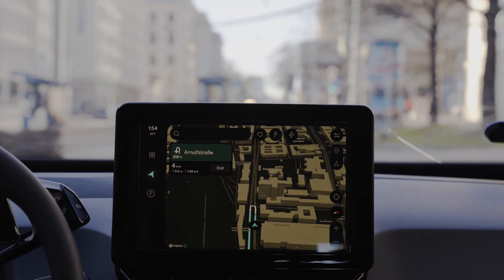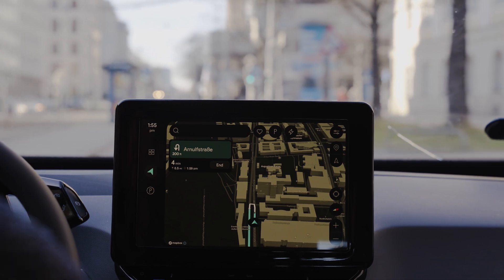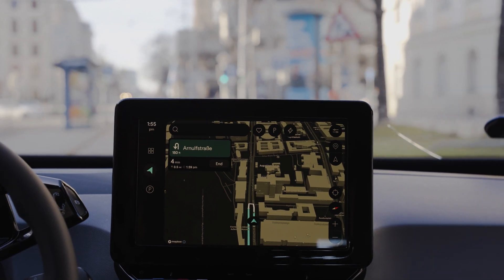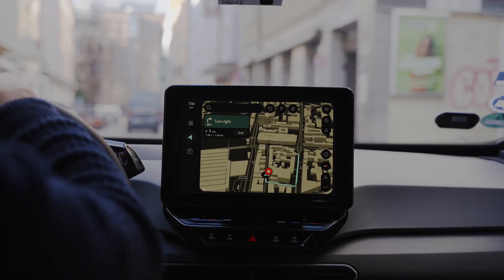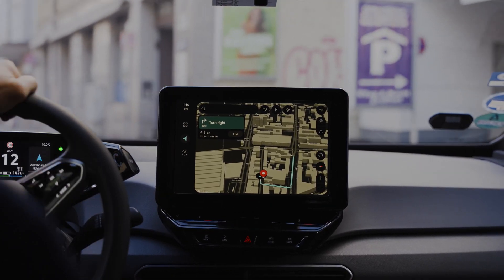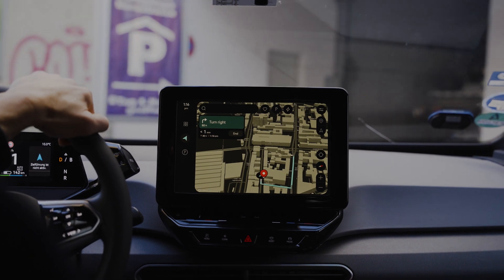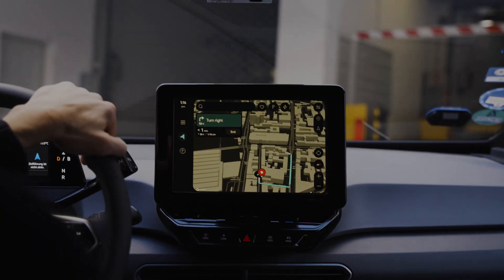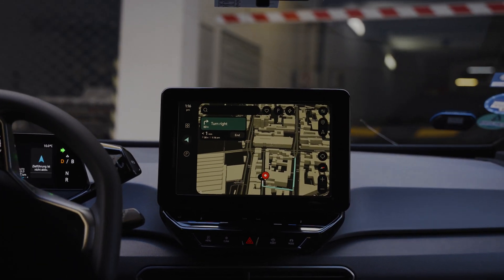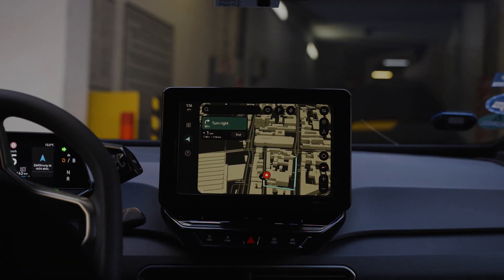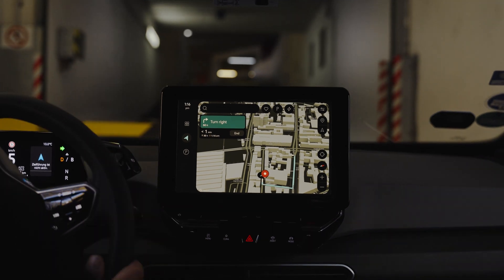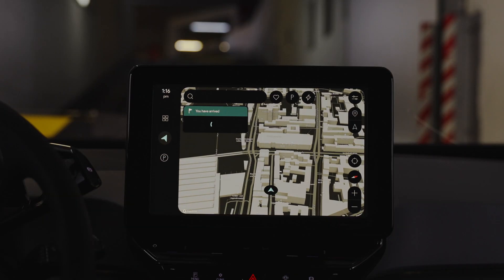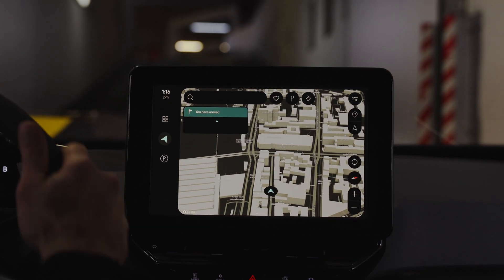Depending on the provider, there are different ways to enter a parking facility and to authenticate your reservation. QR code or PIN, for example. But the fastest and most convenient way is to get your license plate scanned and just pass the barrier.